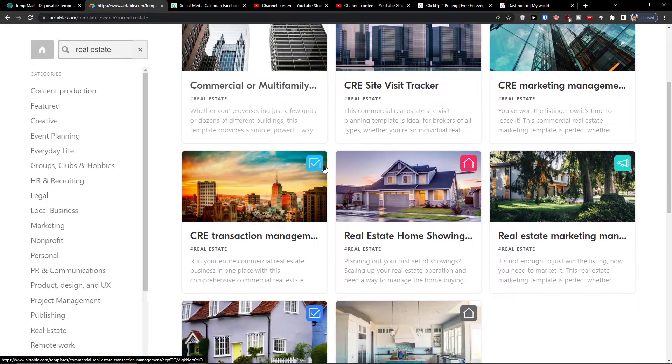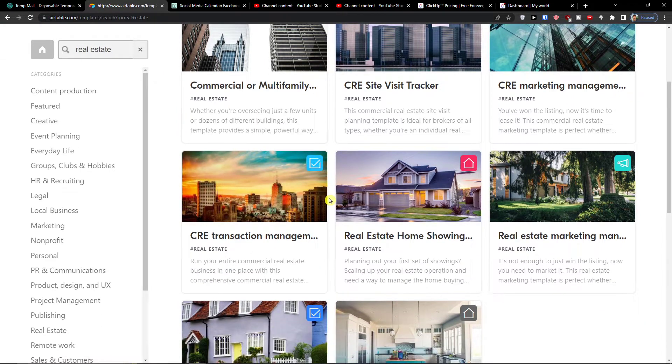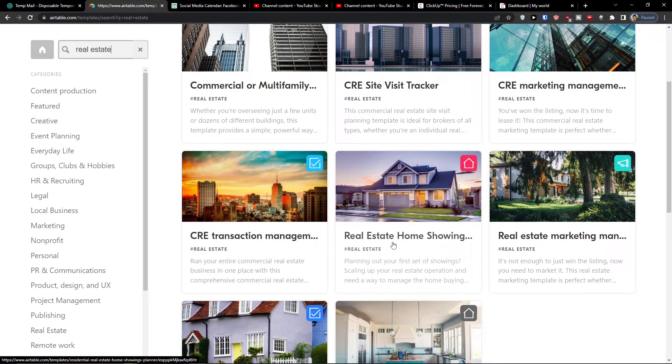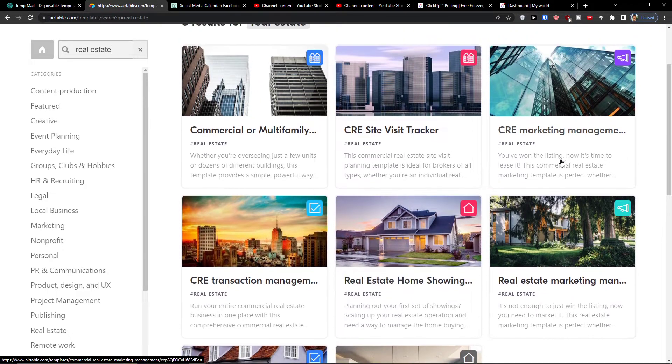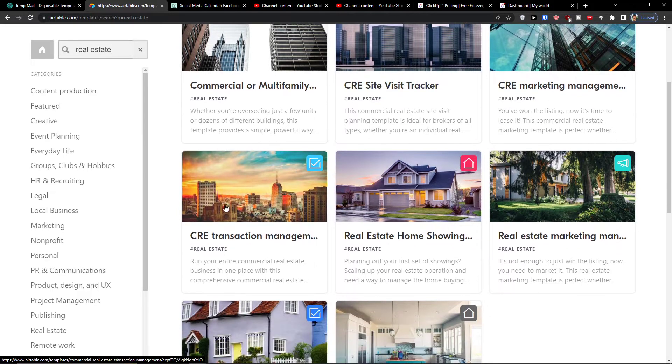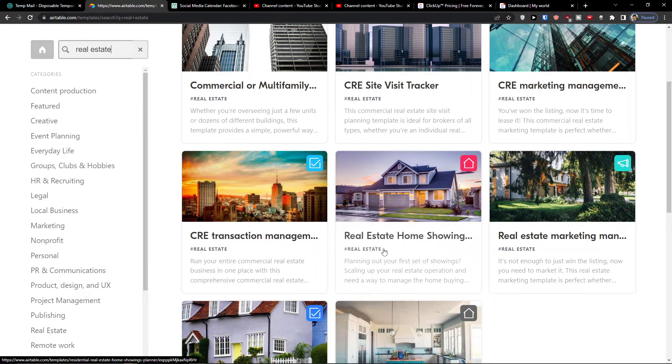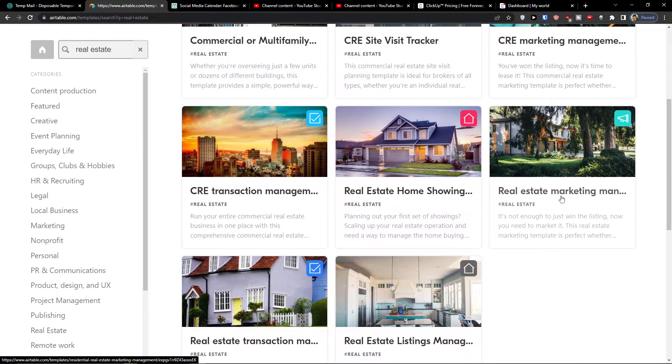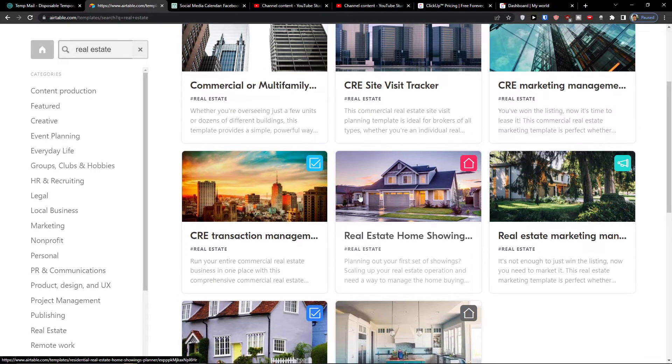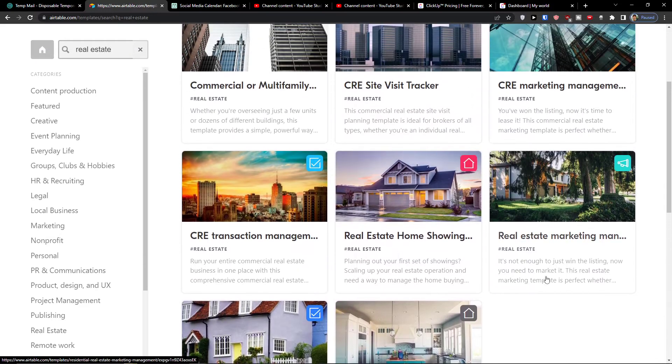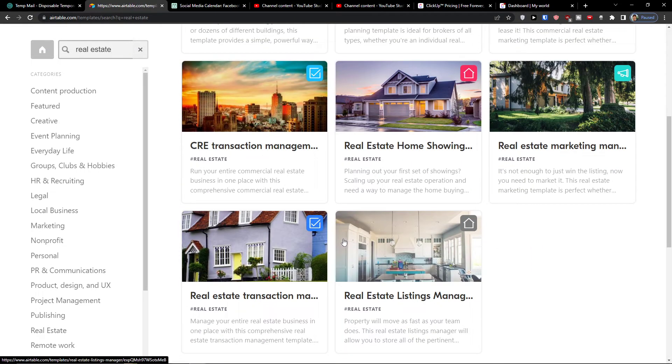Here you're going to find and search for real estate. Here you're going to find transaction management, real estate home showing planner. So there are multiple of these that you can use and choose.